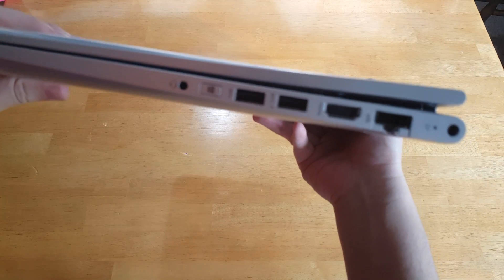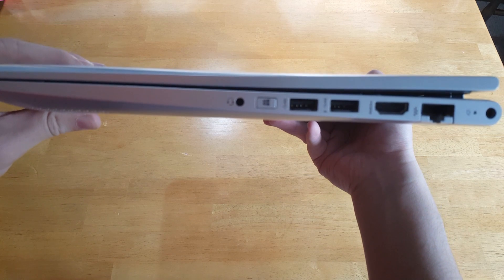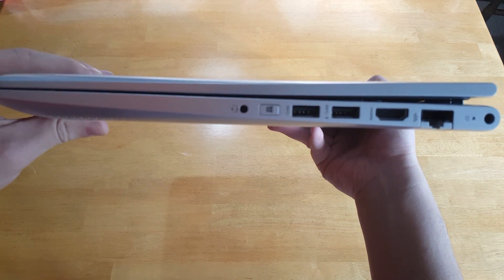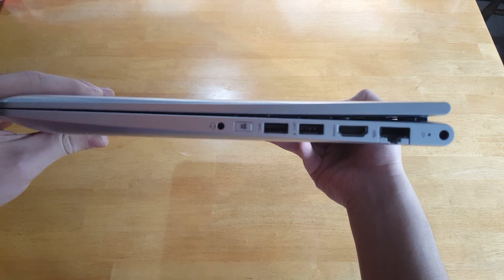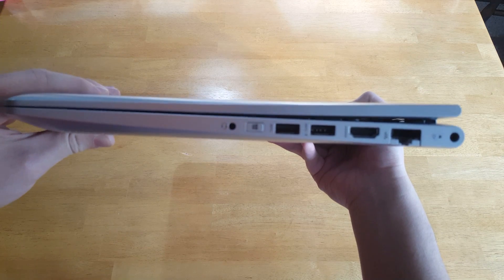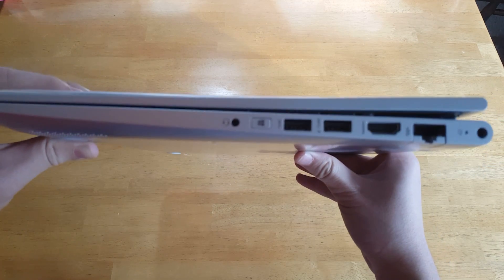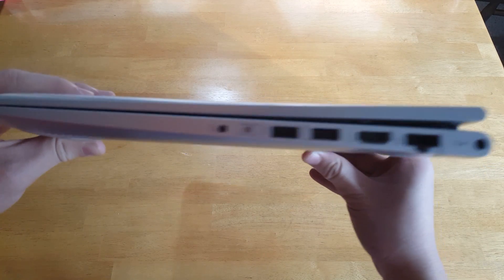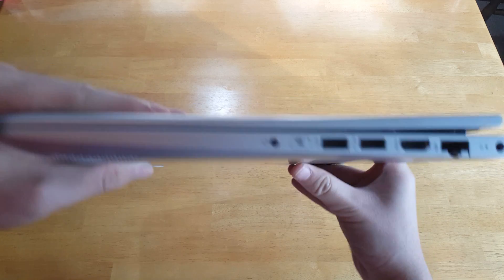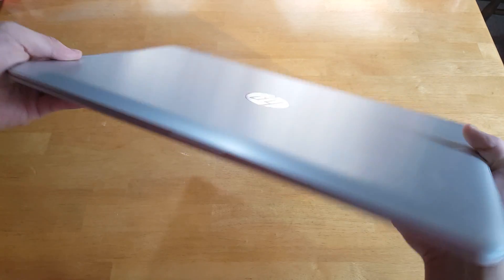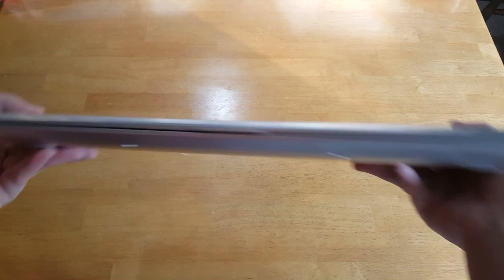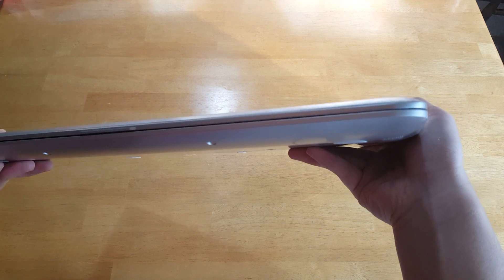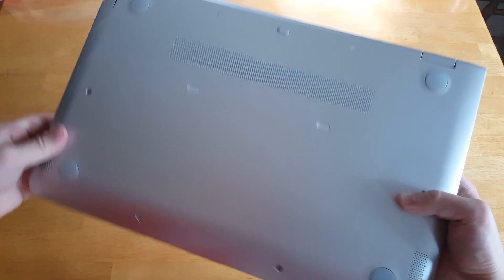And on this side we've got the microphone, headphone jack, Windows button, two USB 3.0 ports, HDMI port, and also the power port for charging and the ethernet port. Nothing on the front. And that should be all we have in terms of ports and buttons.